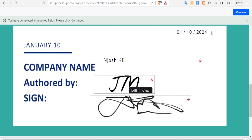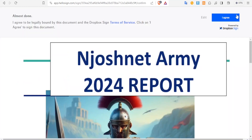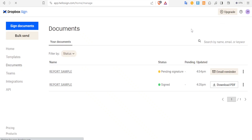To send this, you simply click on Continue and you get a completion notice — 'You have completed all the required fields. Please click Continue here on the top right corner.' So I'll click on Continue. Then 'I agree to be legally bound by this document' — because it has my signature, I'll click on 'I Agree.' And now the document will be finalized and sent.